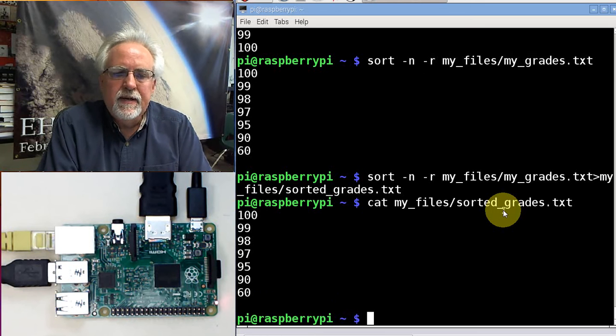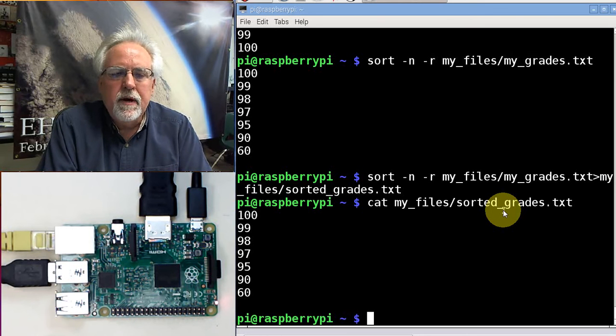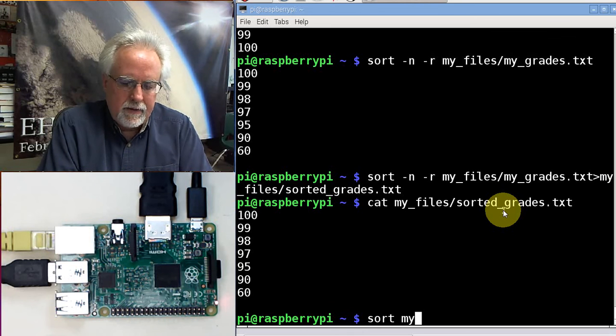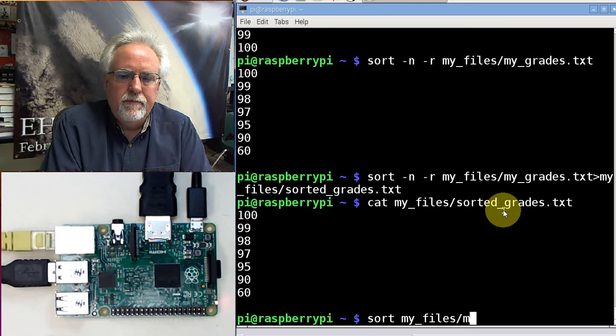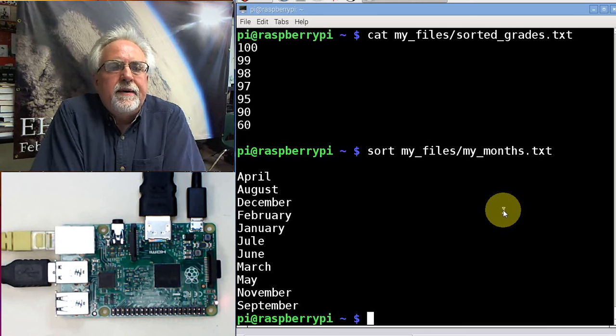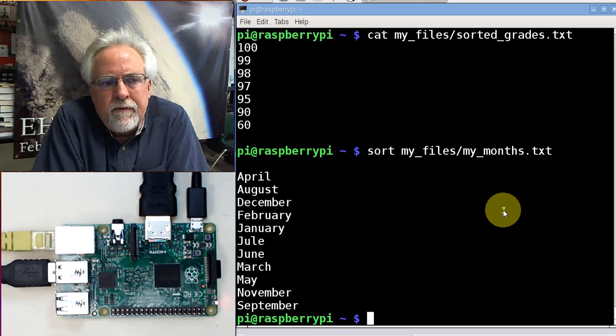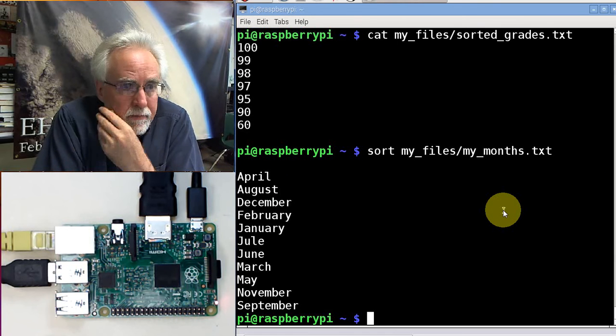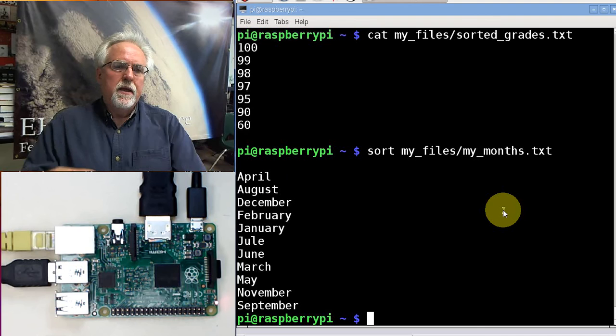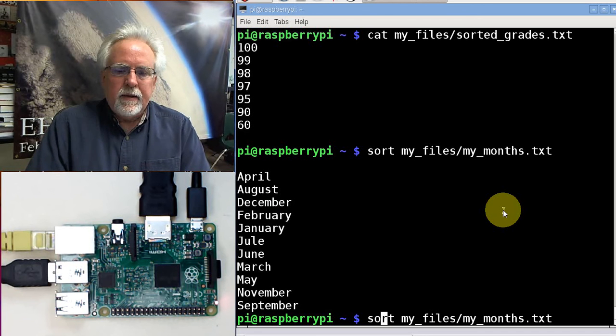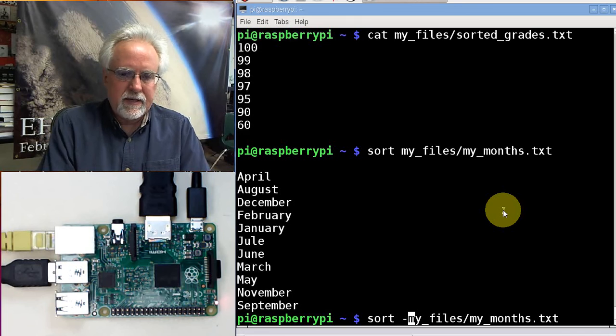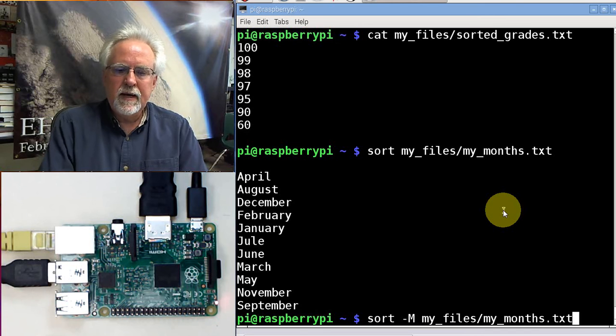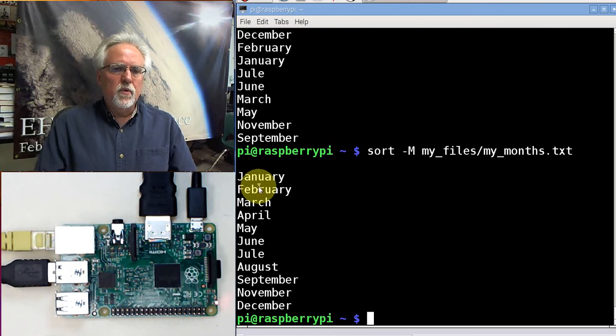How about if I looked at the months? If I say sort my_files/my_months.txt. Look at that. It took my months, and it put them in alphabetical order. But when you're sorting months, you usually don't want them in alphabetical order. You want them in calendar order. So how do I sort things in calendar order? You need to put minus M. Minus M says that you put things in month order, in calendar order. Notice the M is uppercase. Look at that. Month order. Calendar order. January, February, March, April, May, June, July. Misspelled July even, and it still got it. That's pretty amazing.